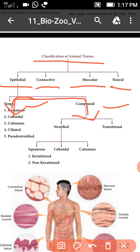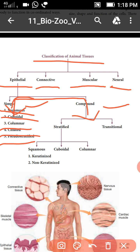The simple epithelial tissues have five types: squamous, cuboidal, columnar, ciliated, and pseudo-stratified.